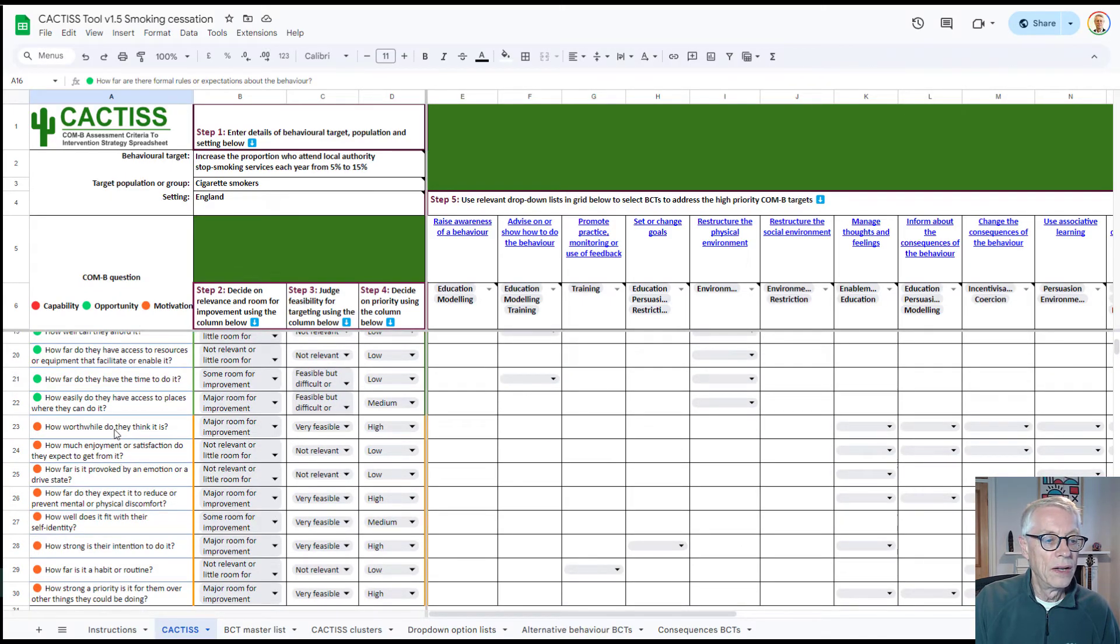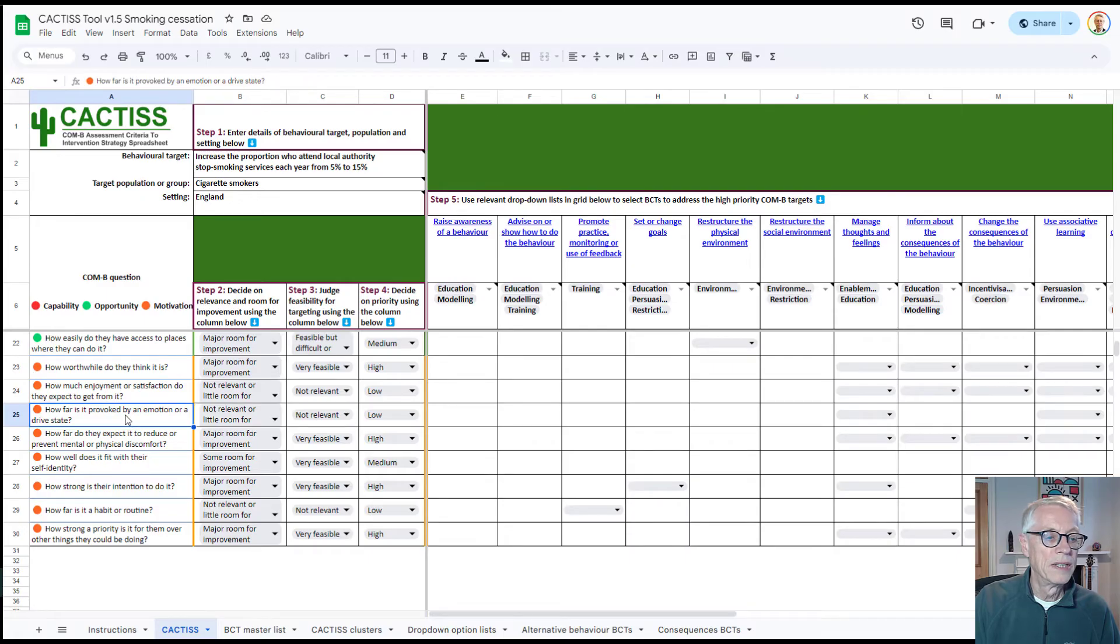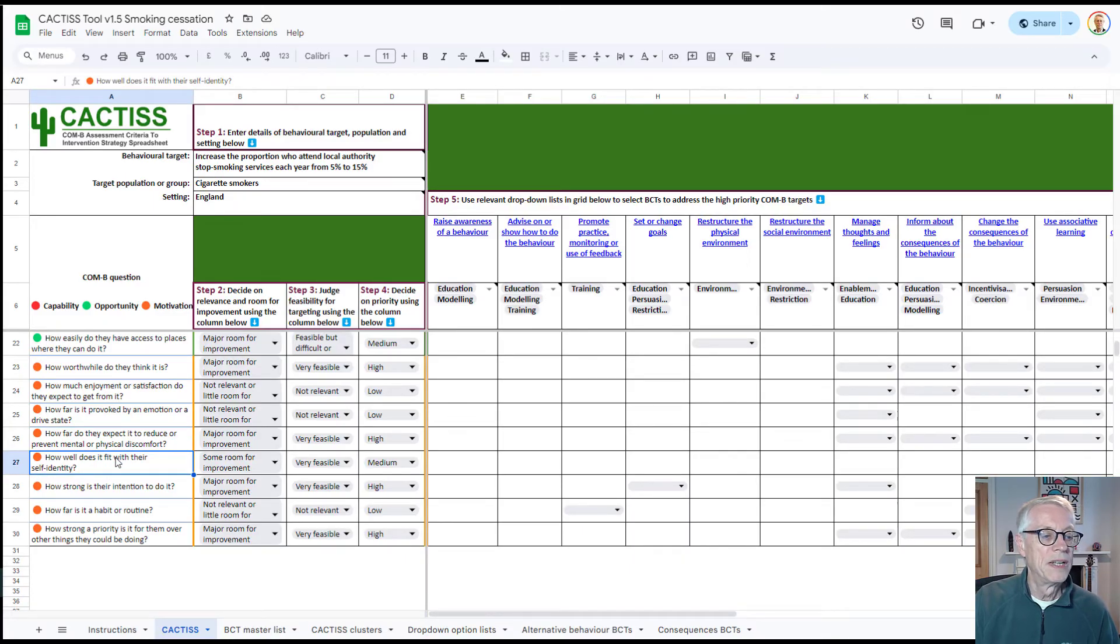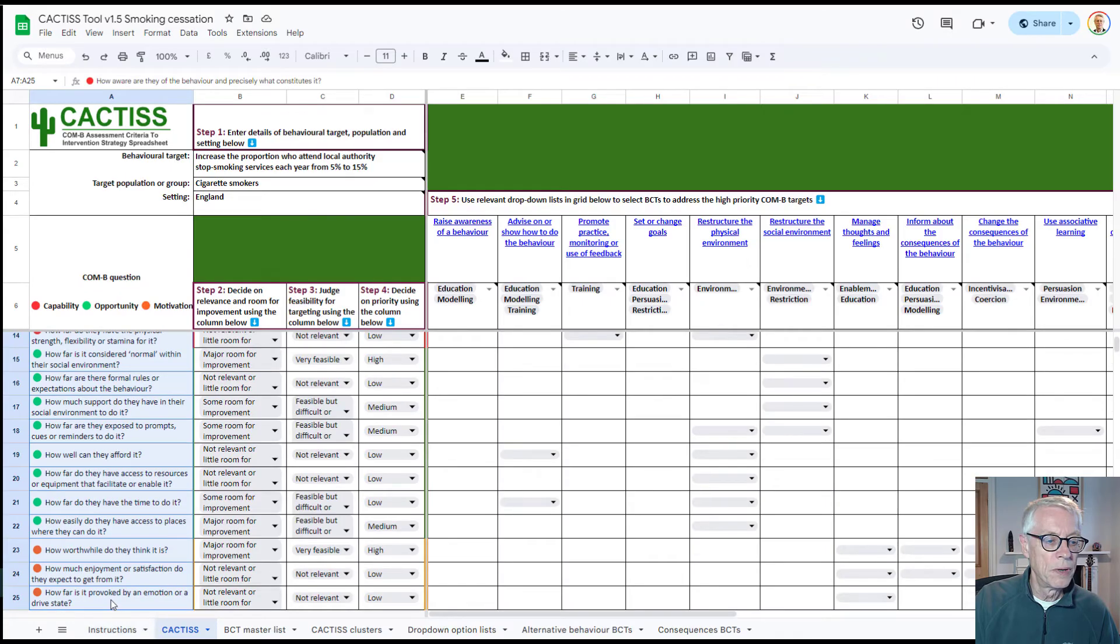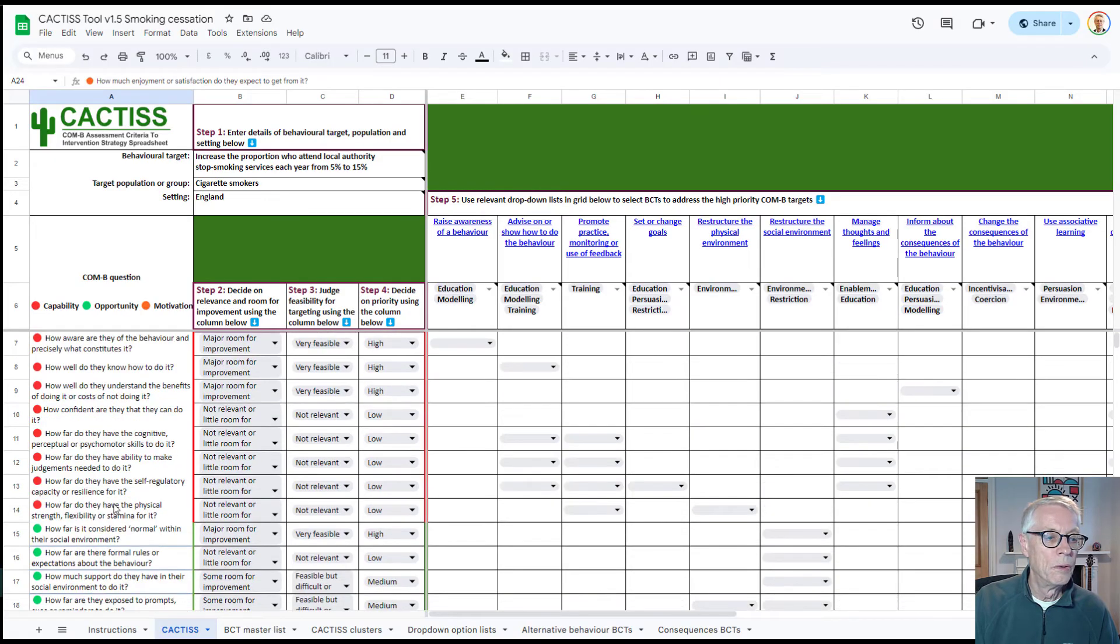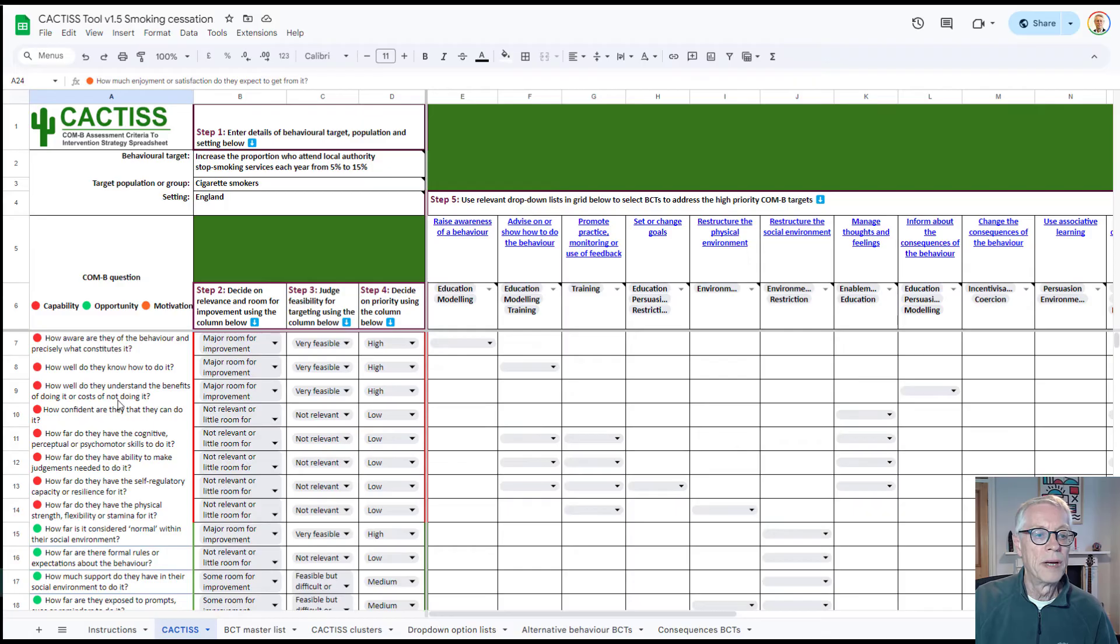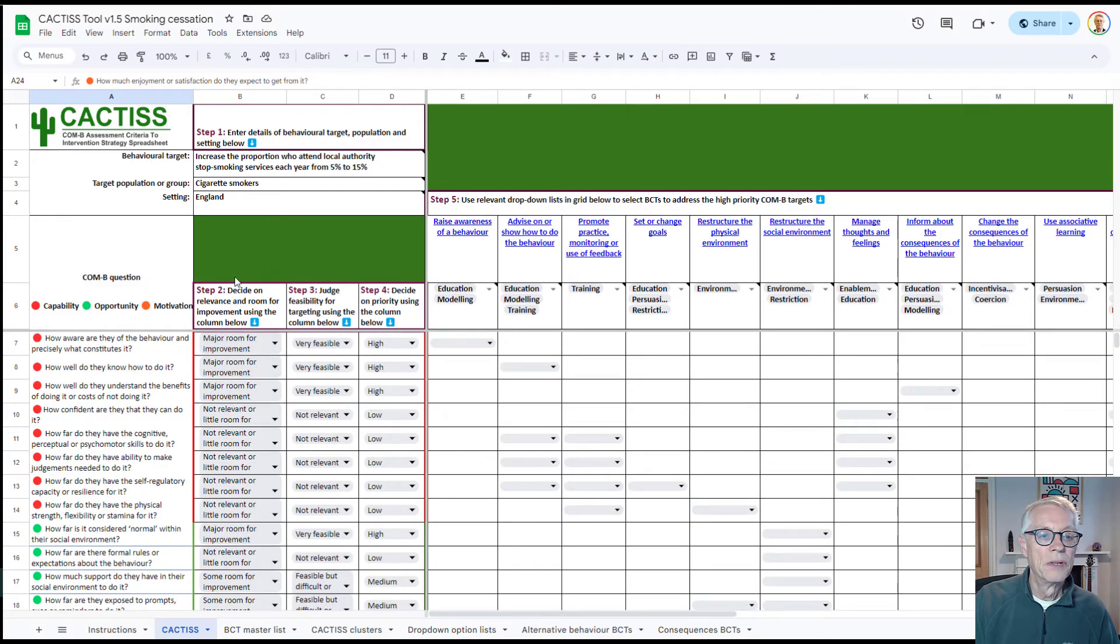And then we have the opportunity questions which relate to physical and social opportunities. So how normal is it within their social environment? That's a social opportunity factor. Formal rules is a social opportunity factor and so on and so forth. And then for the motivation questions, we've got how worthwhile do they think it is? So how much enjoyment or satisfaction they expect to get from it? How far is it provoked by an emotional drive state such as anger or hunger, for example? Or in the case of cigarette smoking, cravings relating to nicotine dependence? How far do they expect it to reduce or prevent physical or mental discomfort? How well does it fit with their self identity, etc, etc. So in a sense, what you've got here in these 24 questions, eight each for capability, opportunity and motivation, is a way of classifying all the different factors that may influence a person's behavior. And a lot of what we're doing in behavioral science is to unpick those and to find out how they play different roles in different behaviors. So you're going to go down this list, column B, making a judgement about these. And that then takes you on to the next thing.